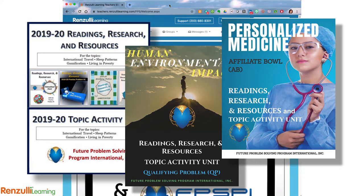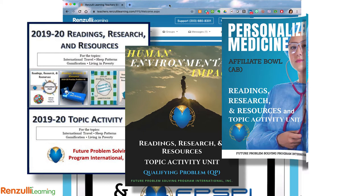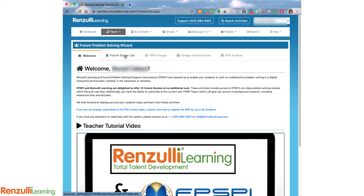The items on the Renzulli platform provide curriculum to teach students the process, provide background information on the topic, and a practice sample FutureScene based on the current year's topics. With your paid subscription, on the FutureScene list you'll find all of the free topics along with the upcoming topics for the current year.